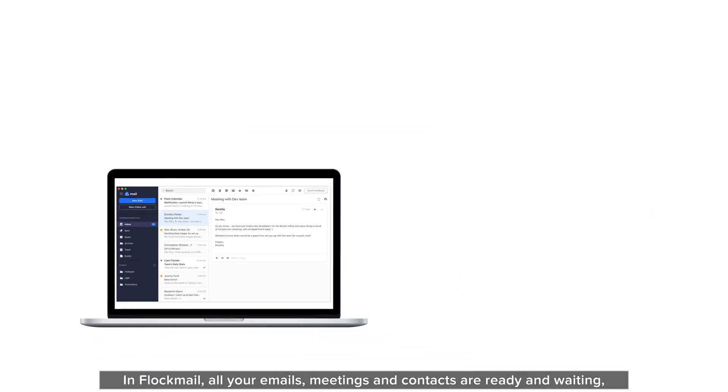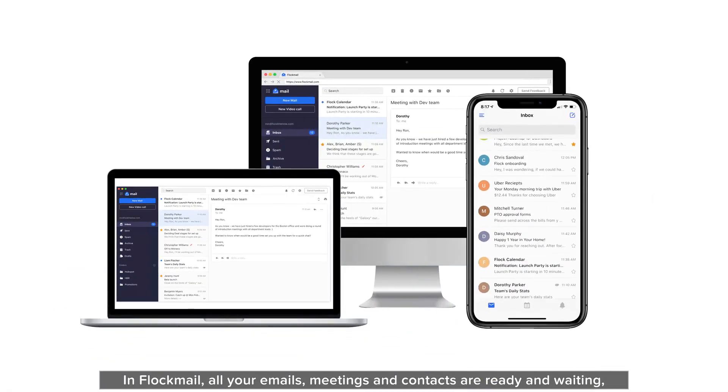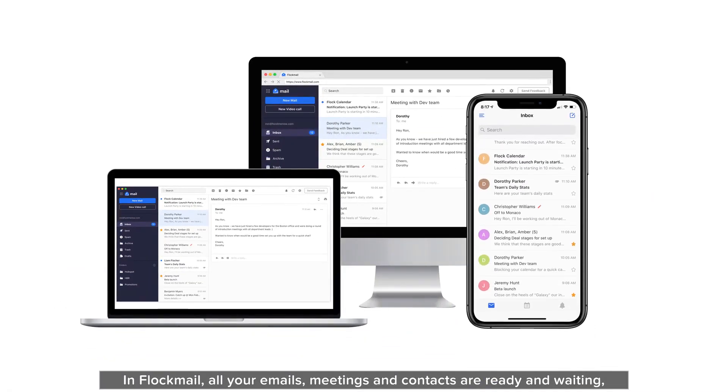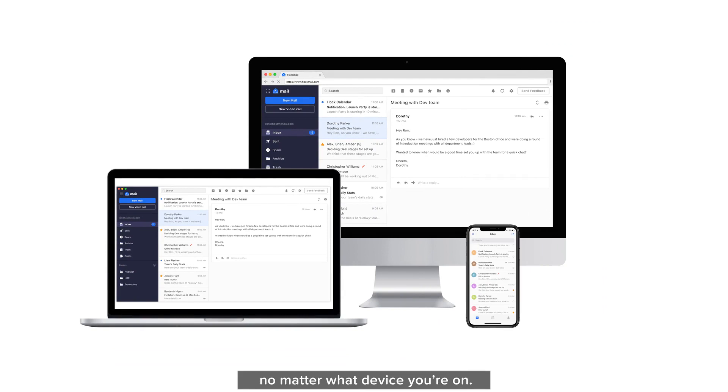In Flockmail, all your emails, meetings, and contacts are ready and waiting, no matter what device you're on.